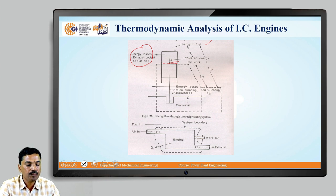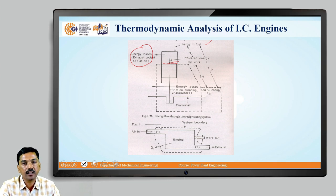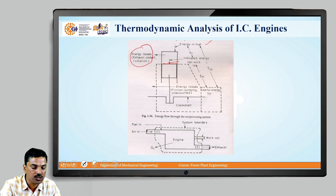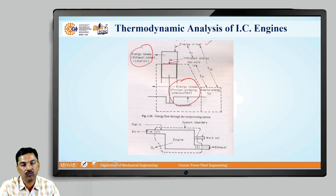Now, that piston will transfer that amount of indicated power to the crankshaft, but while transferring that power to the crankshaft, there are some losses. So, you can see there are some energy losses. For example, while transferring that power, when the piston moves from the top dead center to the bottom dead center,